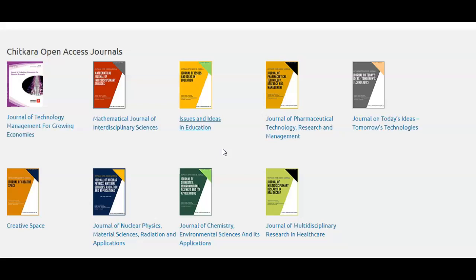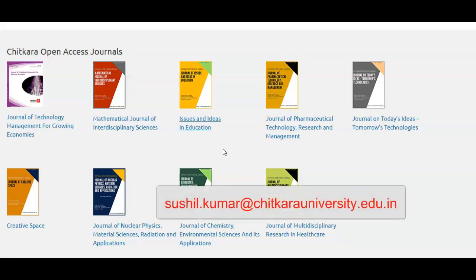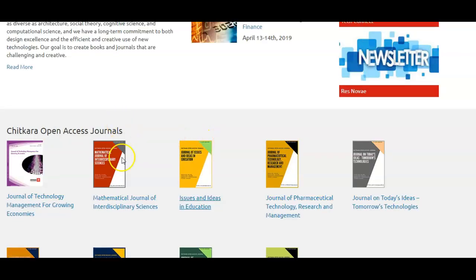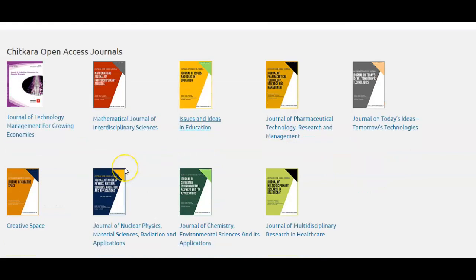If you want to be a part of it, you can drop us an email. We are contributing significantly and are ready to support. Thanks for watching this video, and keep in mind that we are Chitkara Open Access Journals.